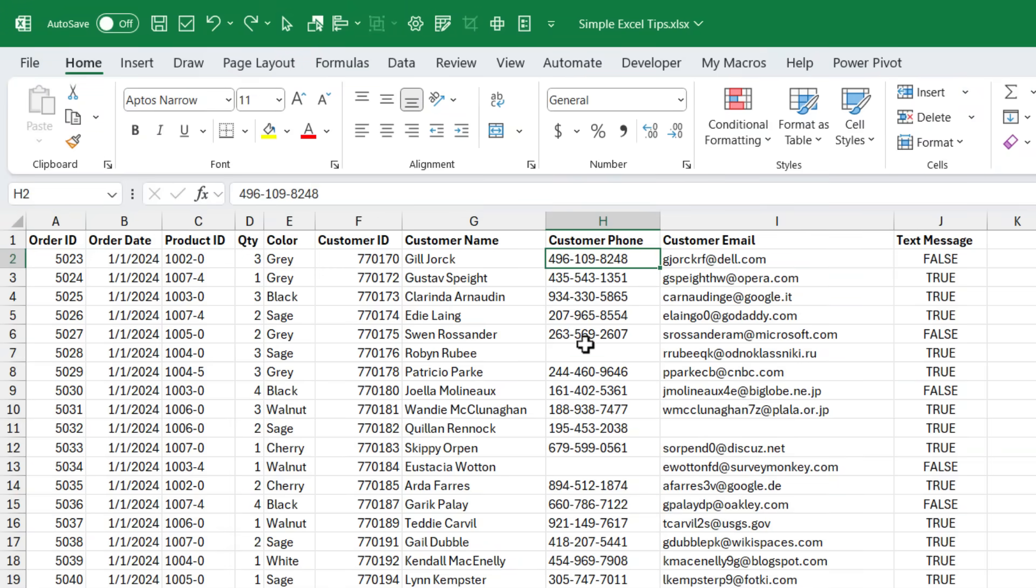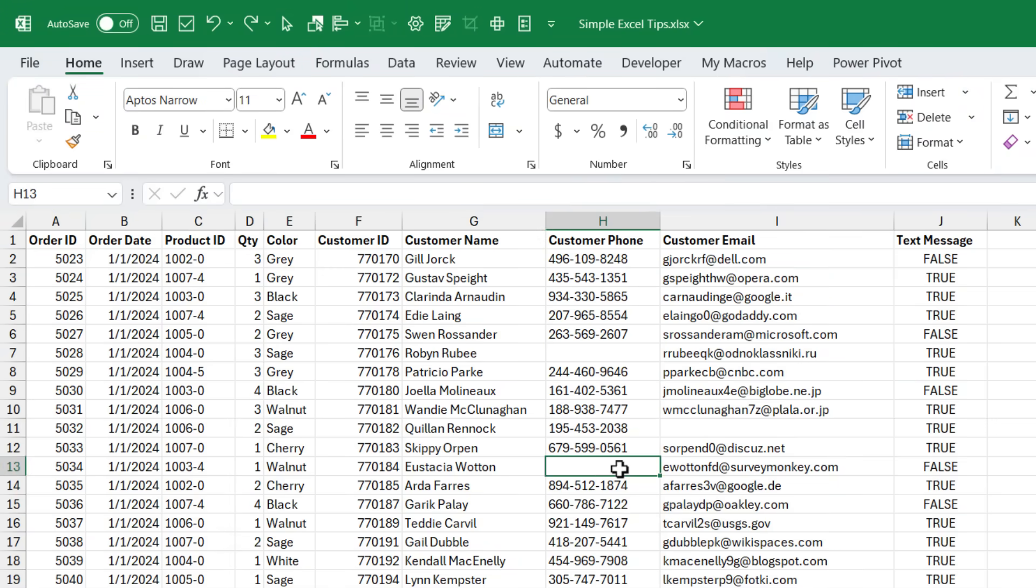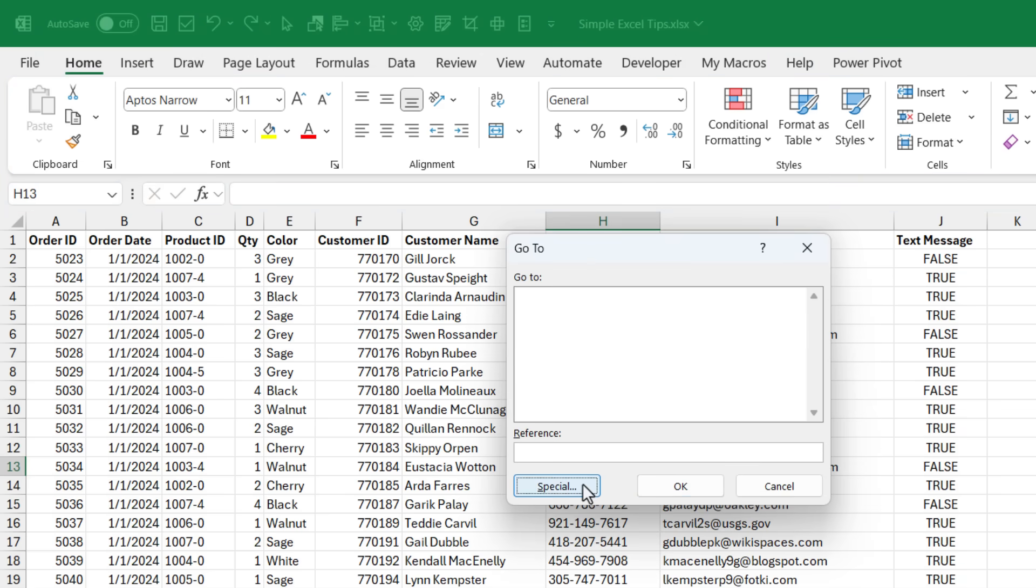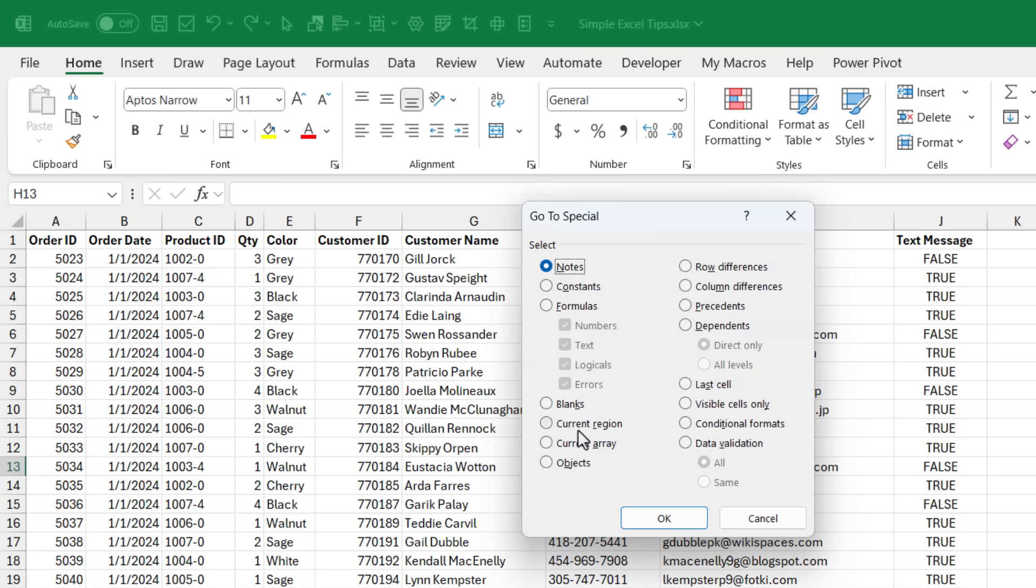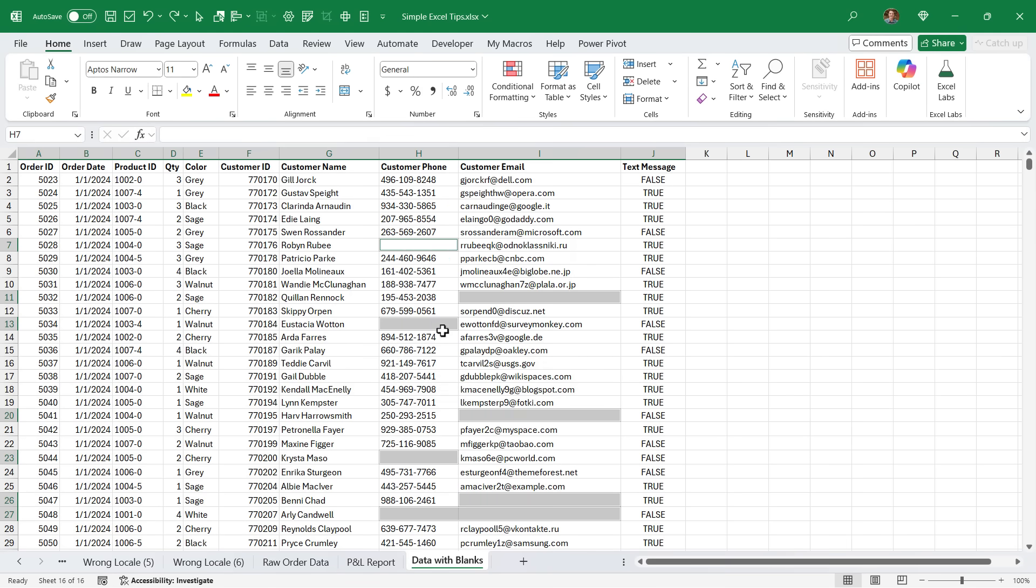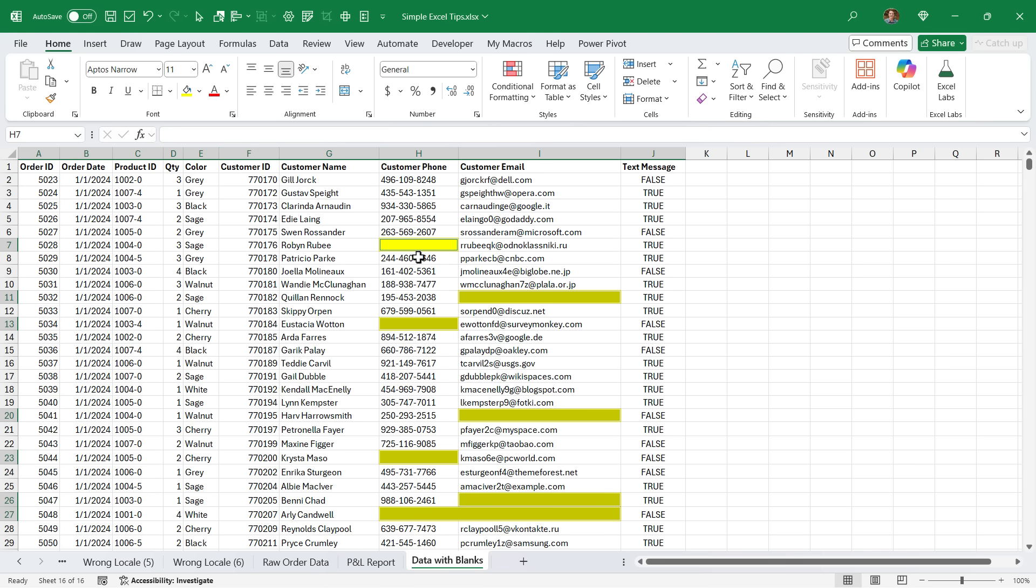This sheet contains several blank cells that I might want to flag for data entry. For this, I'm going to hit Ctrl G on the keyboard, or you can use F5, then special, and then we're going to choose blanks. And you can actually just double click this, or you can click this and hit OK. And that will select all the blank cells on the sheet. Then I'm just going to fill them with this yellow fill color. And that lets my coworkers know that we have some missing data that needs to be filled in.